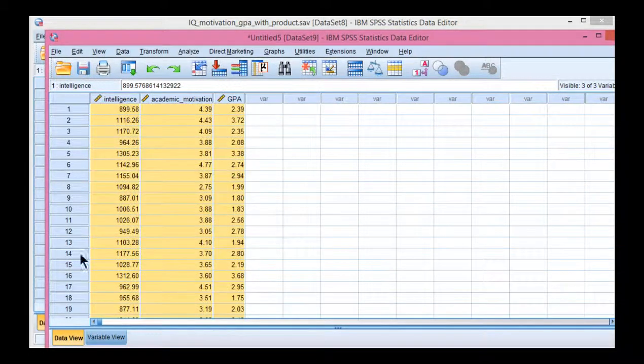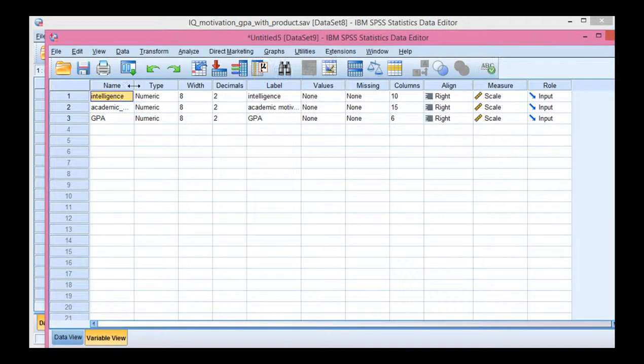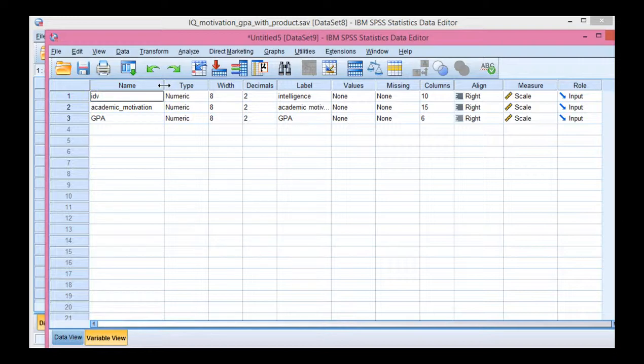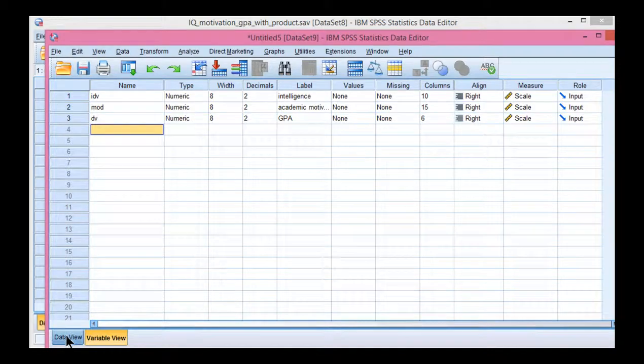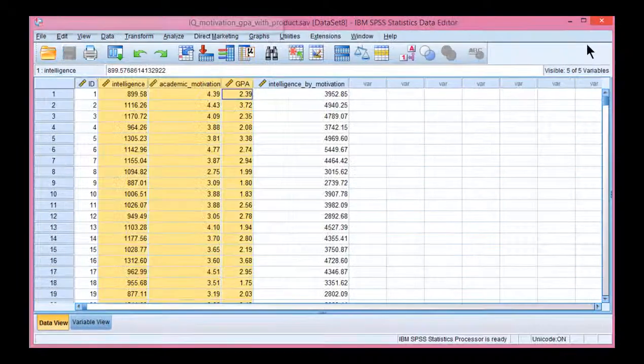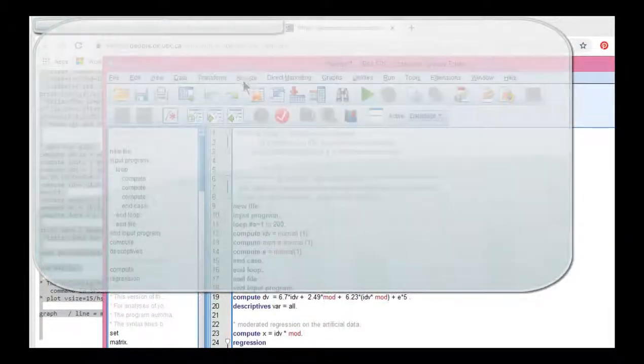And then rename them IDV, MOD, and DV. Then close the other data file and open the syntax file.